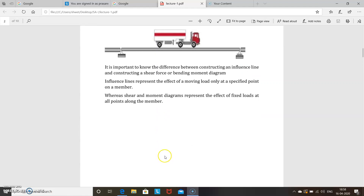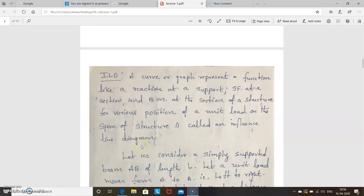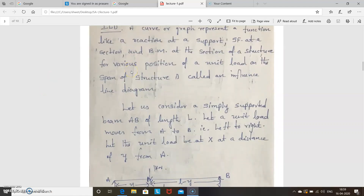Now we will see what an influence line diagram is and how to construct it. An influence line diagram is a curve or graph representing a function — such as a reaction at a support, shear force at a section, or bending moment at a section — for various positions of a unit load on the span of a structure. We will draw the ILD for support reactions RA and RB, then shear force, then bending moment.